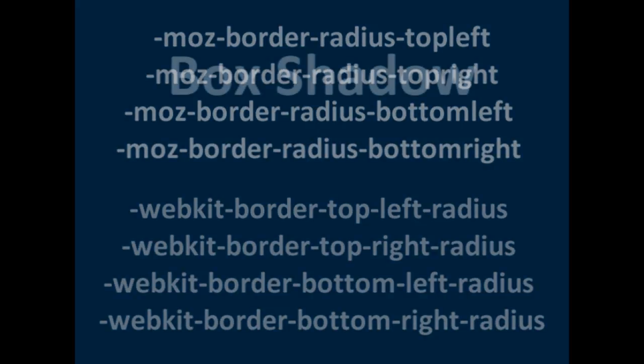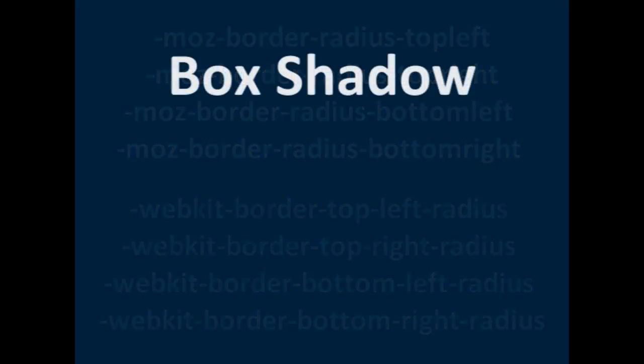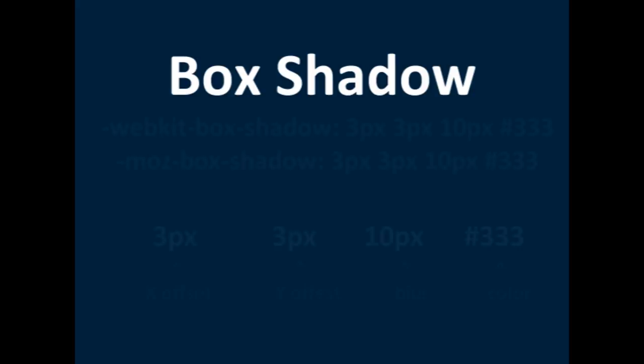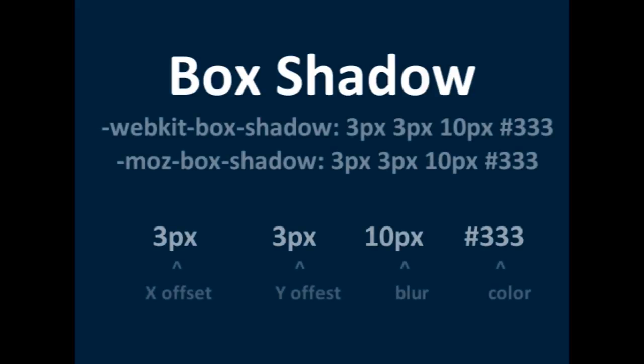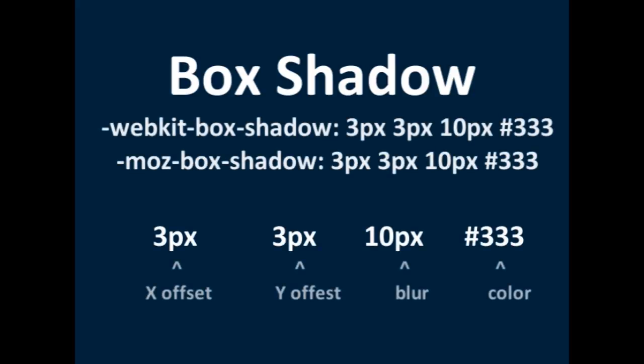Then box shadow. Box shadows are a great feature. The syntax is like text shadow, x offset, y offset, blur, color. So example, 2 pixels, 7 pixels,